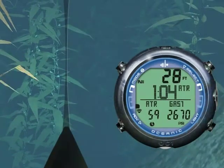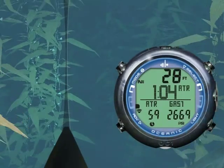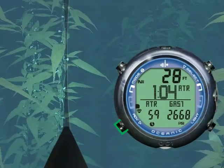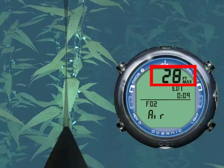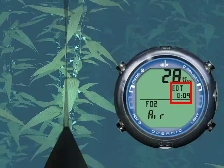Press Advance to see Alternate Screen 1. Displayed is your Max Depth, Elapsed Dive Time, and FO2 Setpoint.